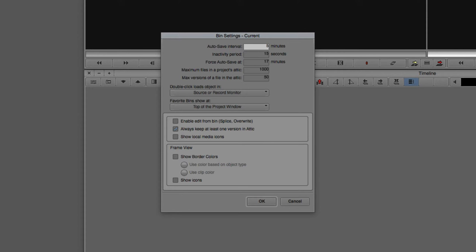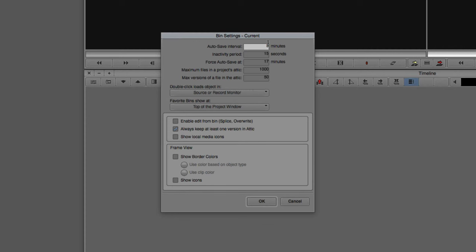Again, like I said, you're going to want to set it based on how quickly you work inside Media Composer. So now that I have the Auto Save Interval set to be every five minutes, you'll see that the maximum versions of a file I can have in the Attic is 50. Now, that's of any given Bin. So, for example, if I have a Bin called Sequences, the maximum number of versions of that Bin I can have is 50. So if it's Auto Saving every five minutes for 50 Bins, that's 250 minutes. So that's going to get you a little bit over four hours worth of backup.